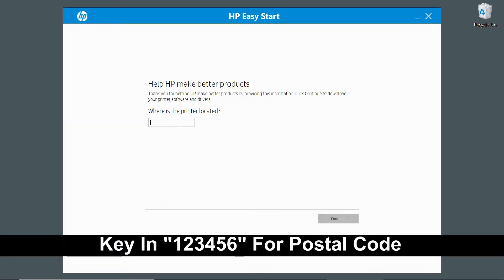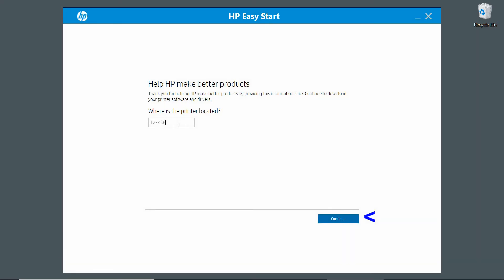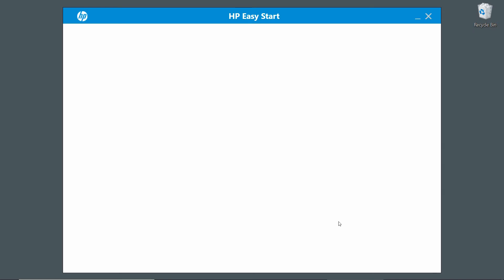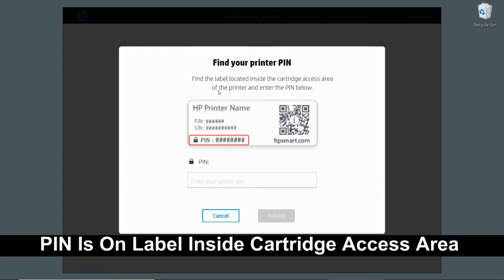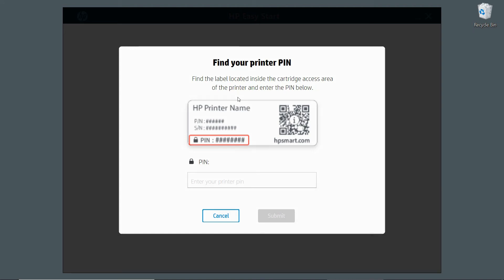For postal code, we'll just key in 123456. We need to find our printer PIN, and it is on the label that is located inside the cartridge access area. So let's head over to our printer and find the PIN.